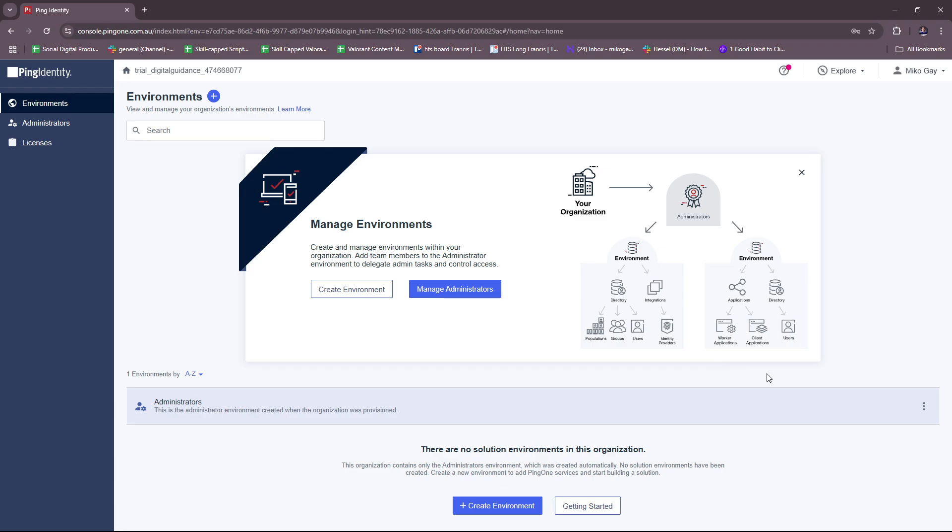To test the MFA, just log in with SSO and verify the second authentication step. Lastly, for secure APIs with Ping Access, you can install Ping Access and then define API policies, which will require you to set up rules to manage who can access specific APIs, and then integrate with Ping Federate so you can use Ping Federate to authenticate API users.